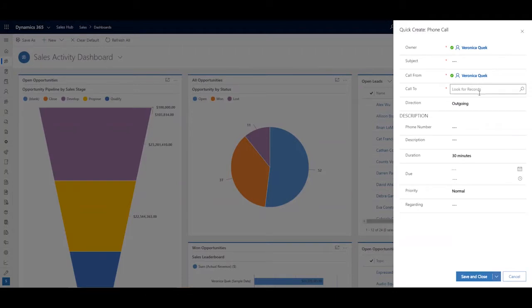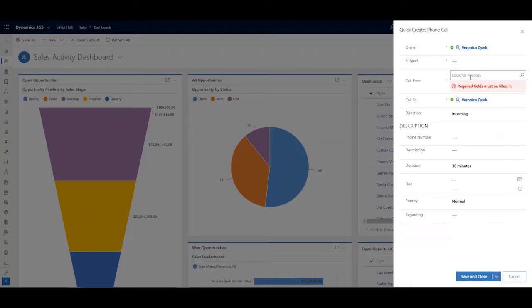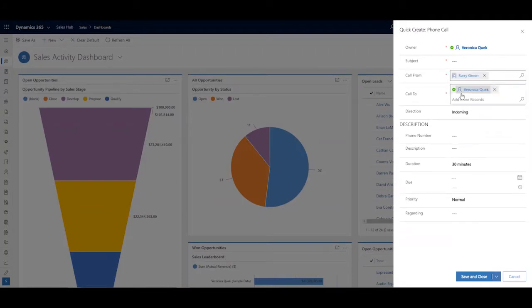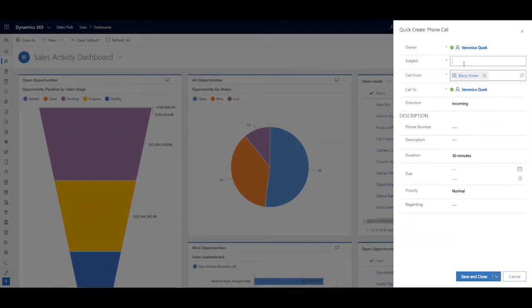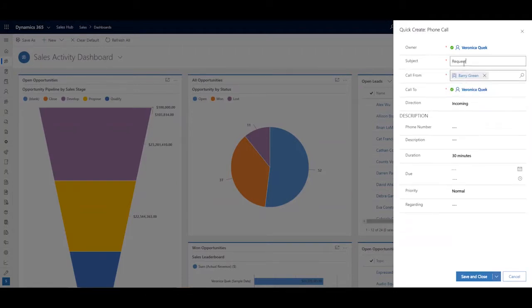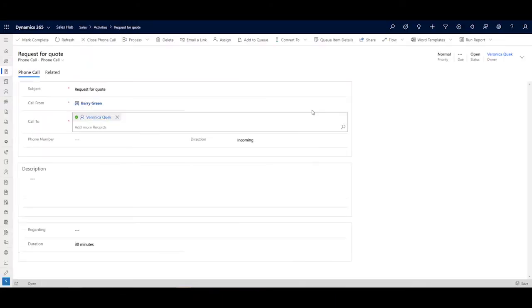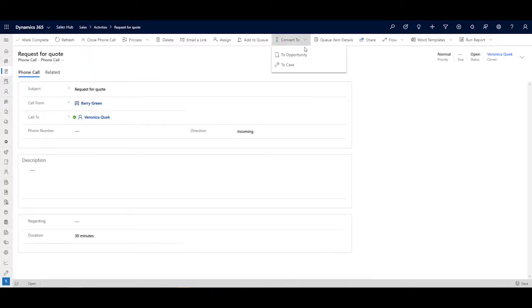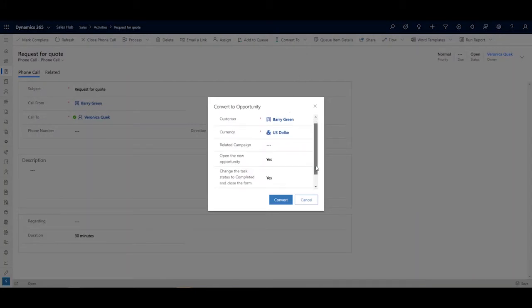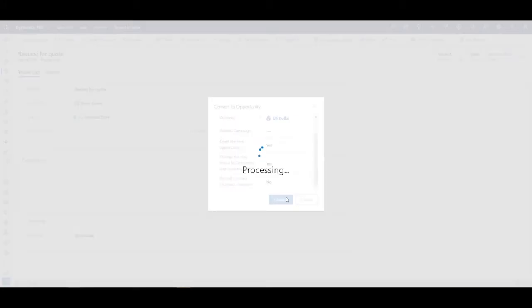There are multiple ways to create opportunity records. For example, customer phone calls, meetings, and emails can be quickly converted to opportunities. Here we convert an incoming phone call to an opportunity.